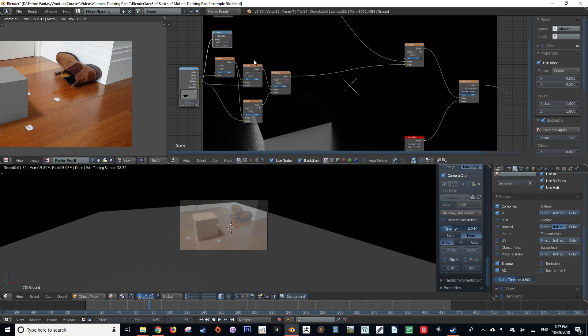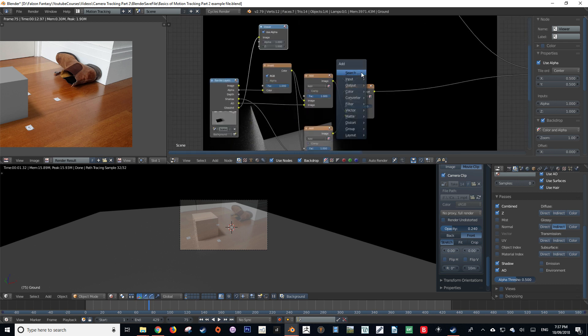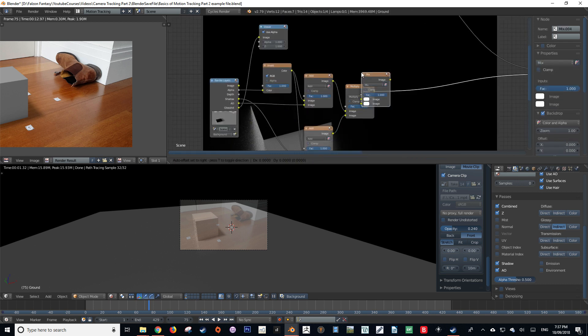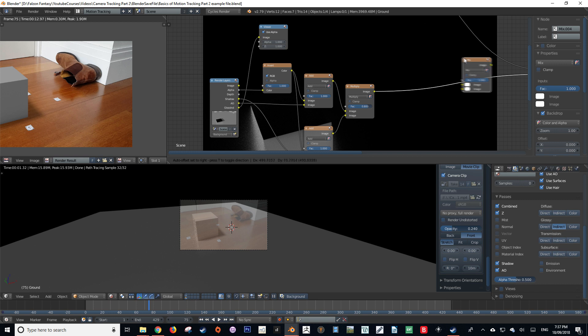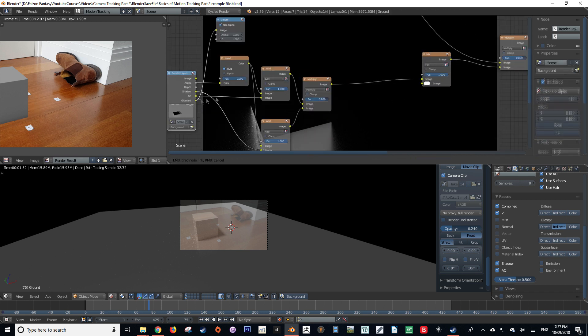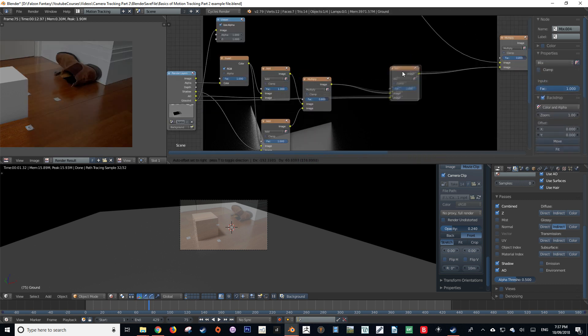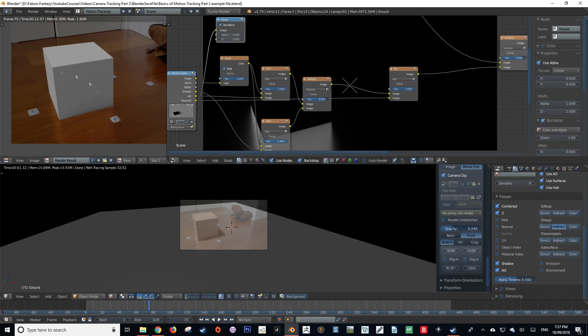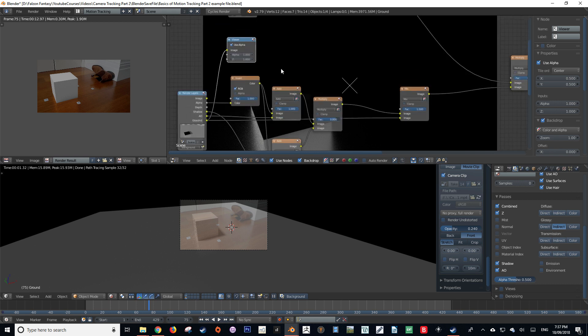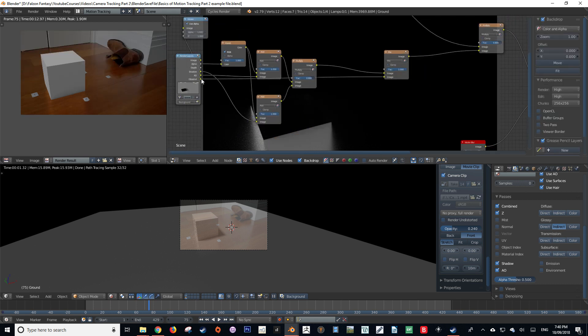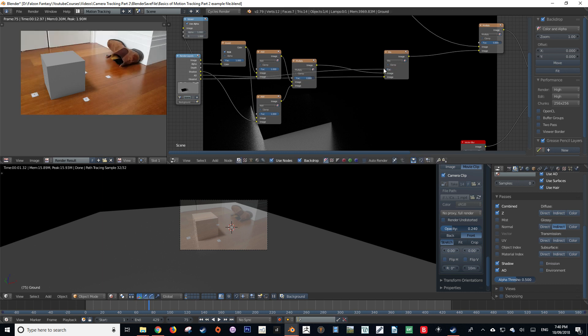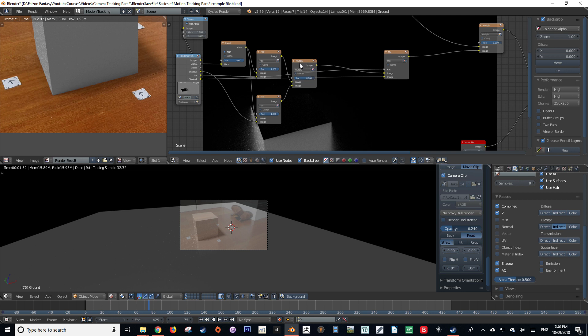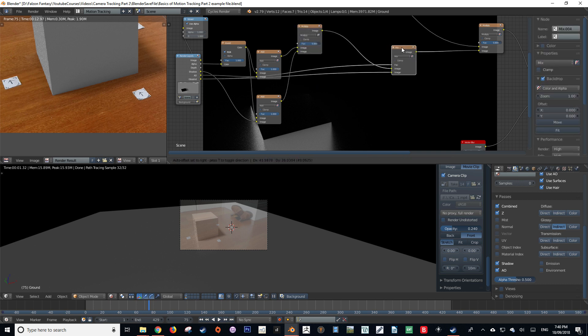So what we want to do first is create a mix node, and then we're going to drag our glossy values into the second socket of our mix node. Now as you can see, this isn't what we really want, as it's drowning out a lot of the colors. So we're going to have to mask this. We're going to drag our glossy value into our factor of our mix node. This fixes the problem of our glossy value drowning out all of our composite.